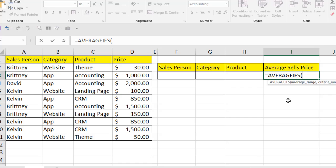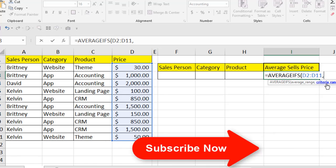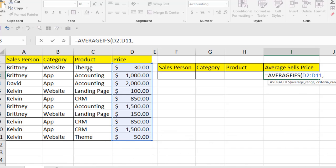Select the function. Our first criteria will be product. It is asking for the average range — the range from which you are going to calculate the average. Select that range; this is our average range. Now press comma and it asks for the criteria range, which will be our product name column.